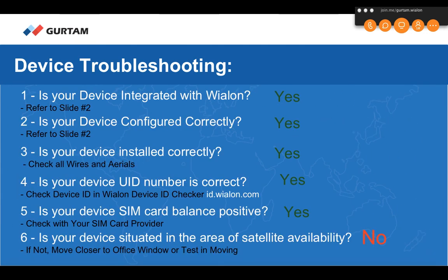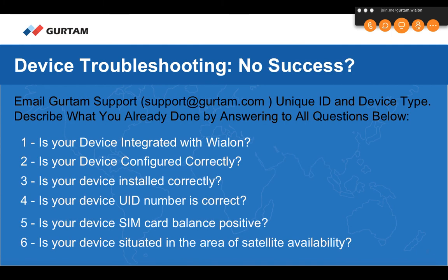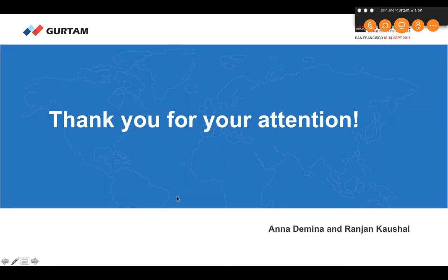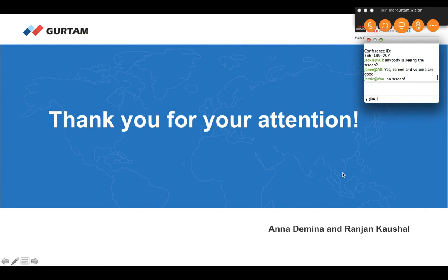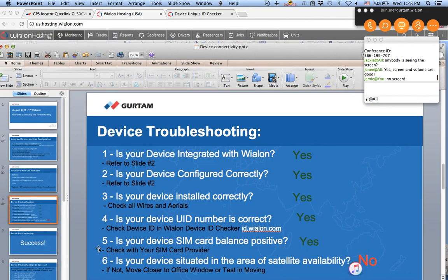Just six questions led to success. If after following all six questions you still have no success, email Gurtam support at support@gurtam.com. Include the device's unique ID, device type, and describe what you have already done by answering all the checklist questions. Thank you for your attention — we will review all chat questions next time. Hopefully there will be fewer connectivity issues joining the webinar as well.